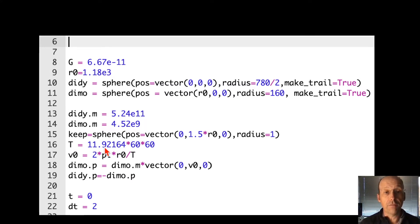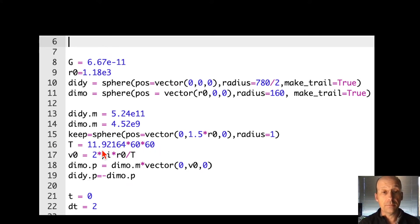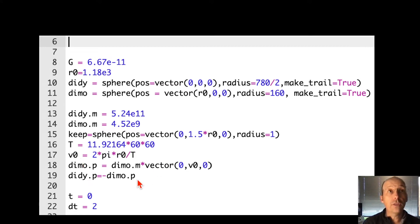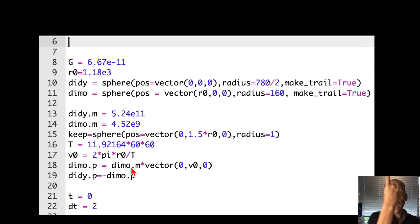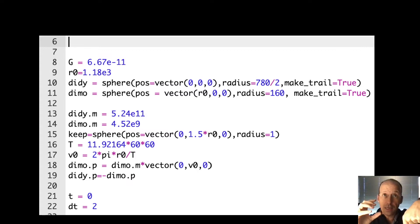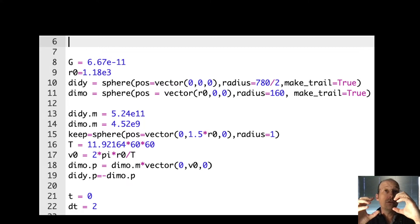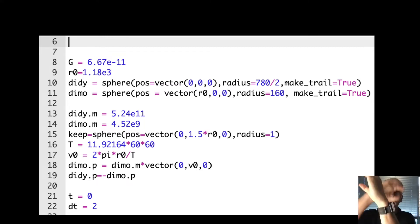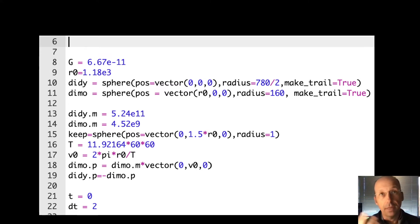There's my period: 11.92164 hours, which I need in seconds, so I multiply by 60 times 60. I calculate the initial velocity. Then I give both bodies an initial momentum. Dimorphos has a momentum in the y-direction with v₀. To make sure the whole system stays put, I give Didymos a momentum in the negative direction, so the total momentum of the two is zero. If you didn't do that, the system would slowly drift upward as it orbits.